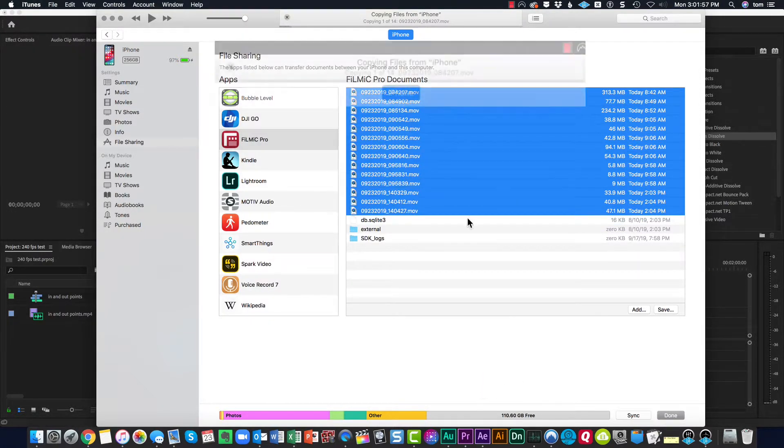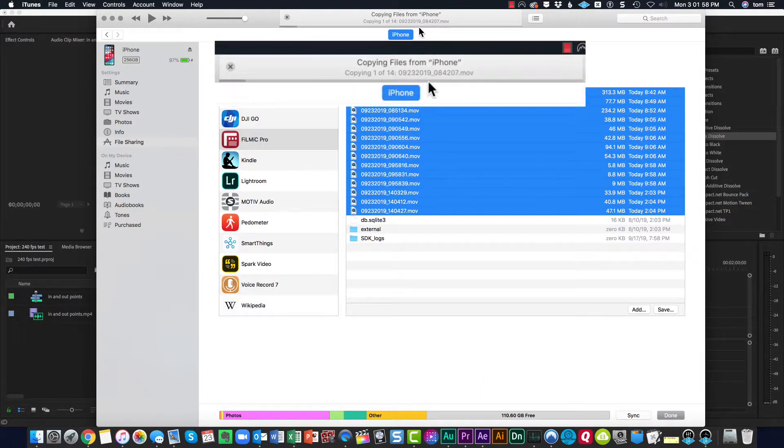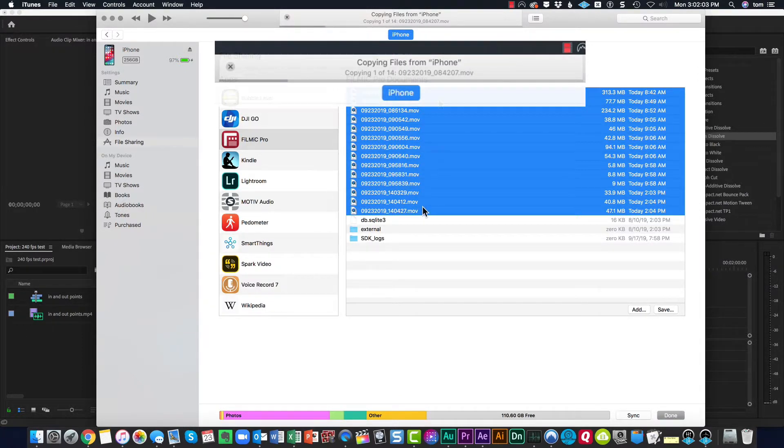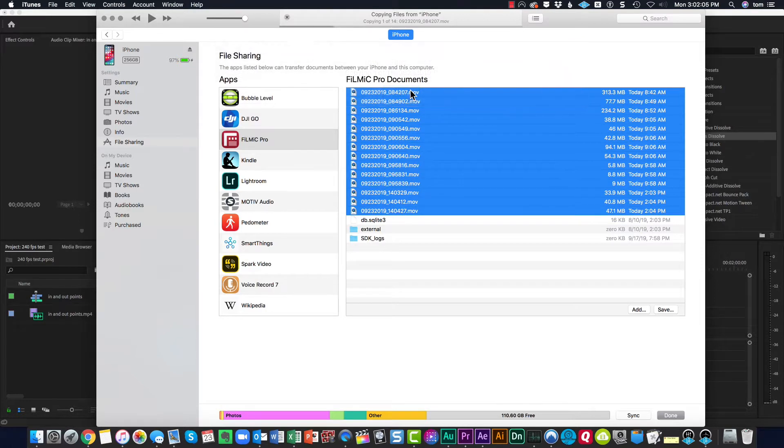You can see up here at the top, it's copying one of 14 and it will import all of the selected files and put them into the folder that I just specified.